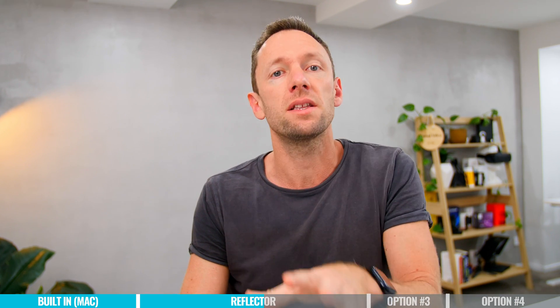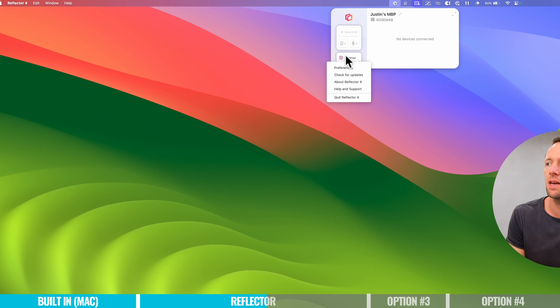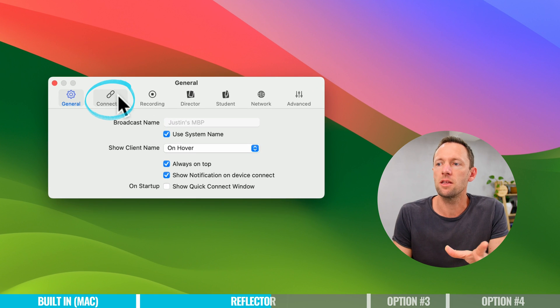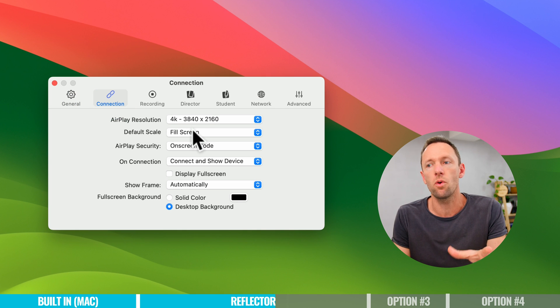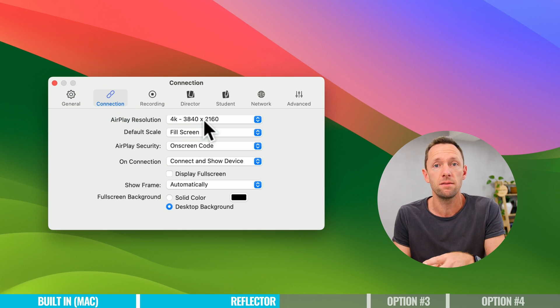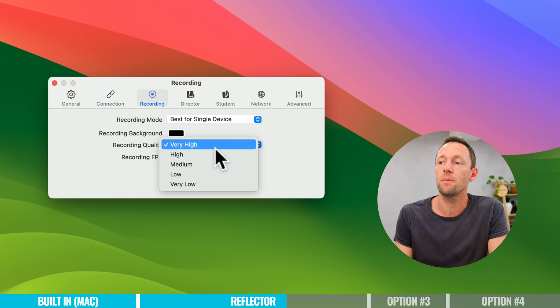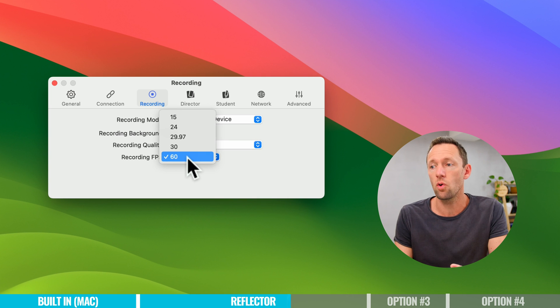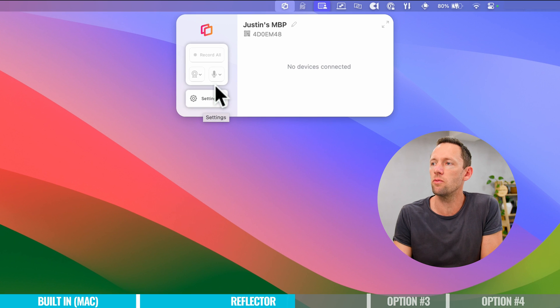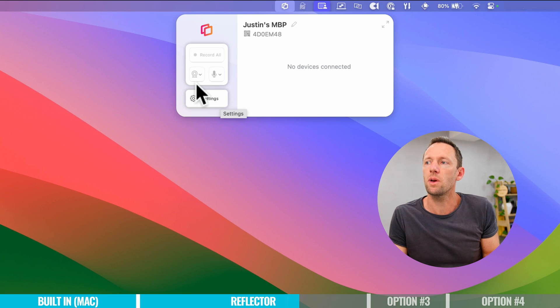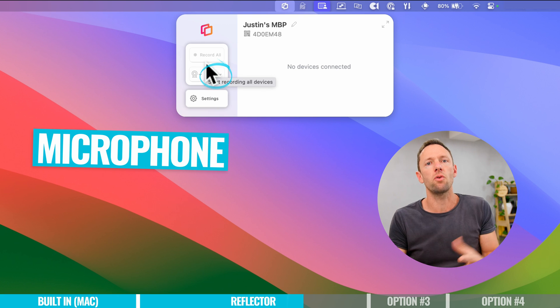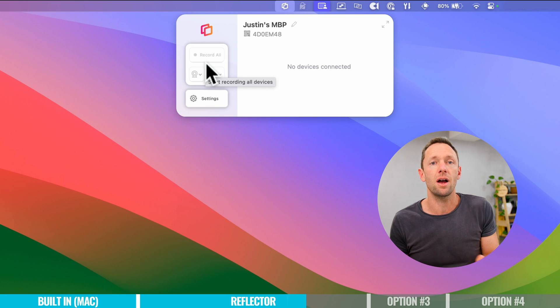Reflector is a great option not just for mirroring your phone screen but also for recording, with built-in recording capabilities and a bunch of other options and controls. In Settings then Preferences, we can see connection options where we can specify resolution and quality. We also have recording quality options — up to very high quality and a frame rate for recording up to 60 frames per second. There's also the ability to enable webcam and microphone, which is great if you're creating tutorial-style content.